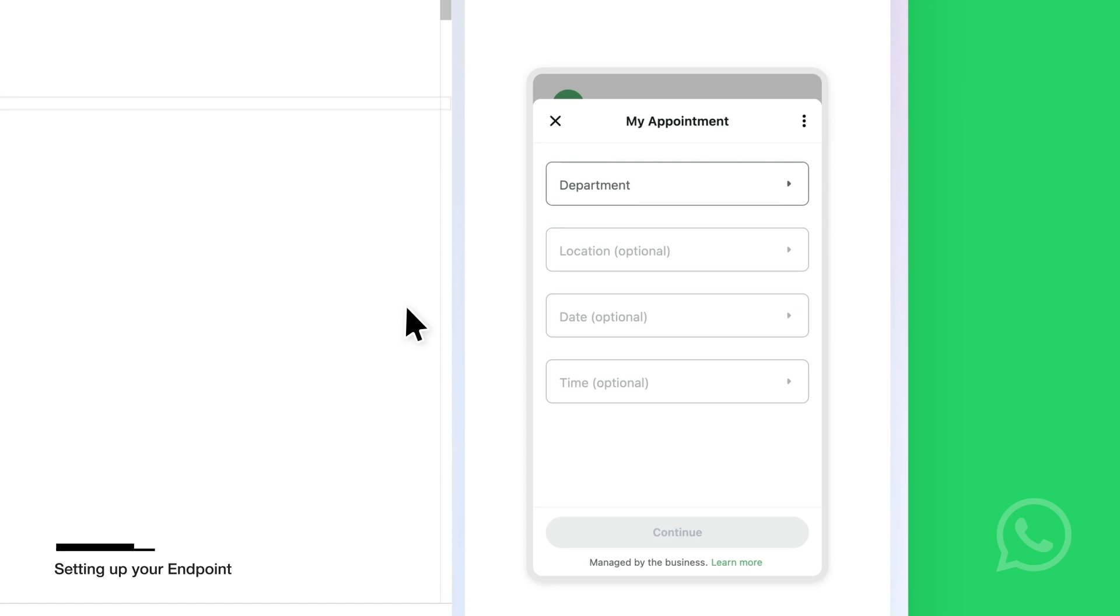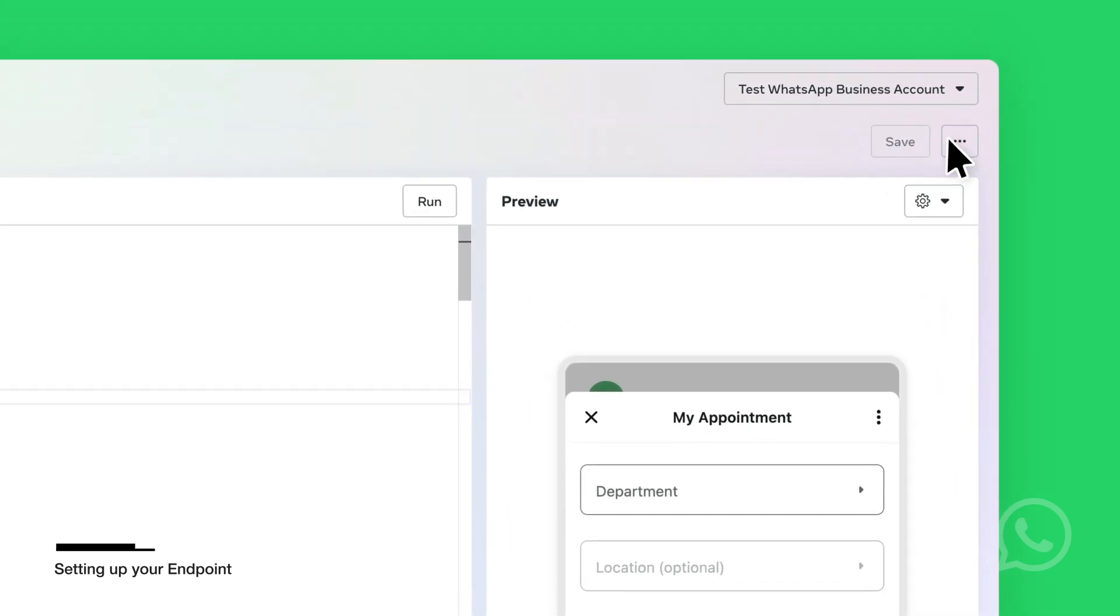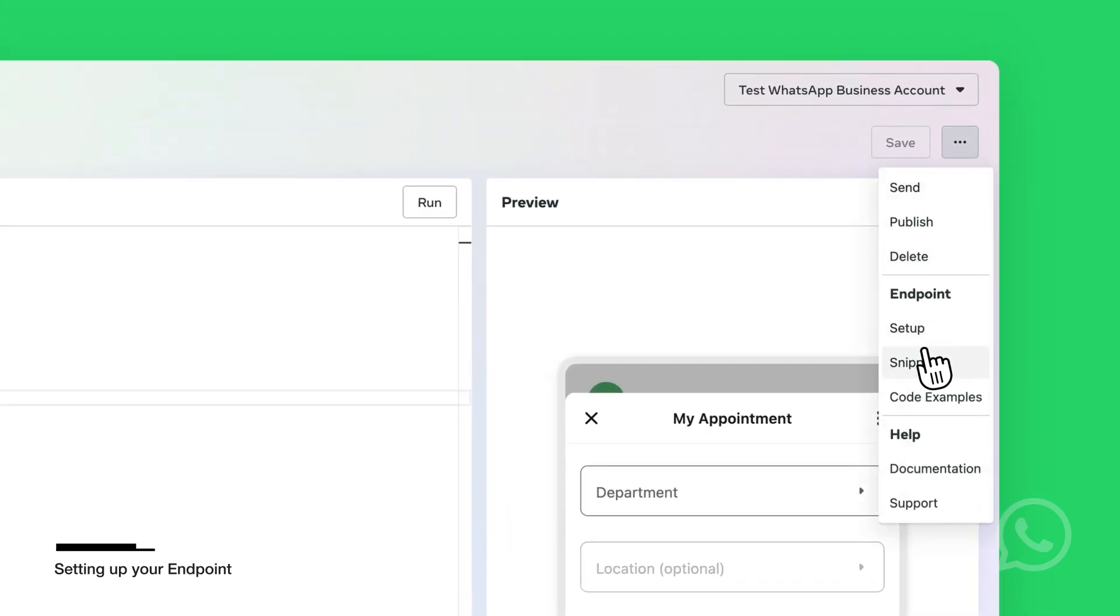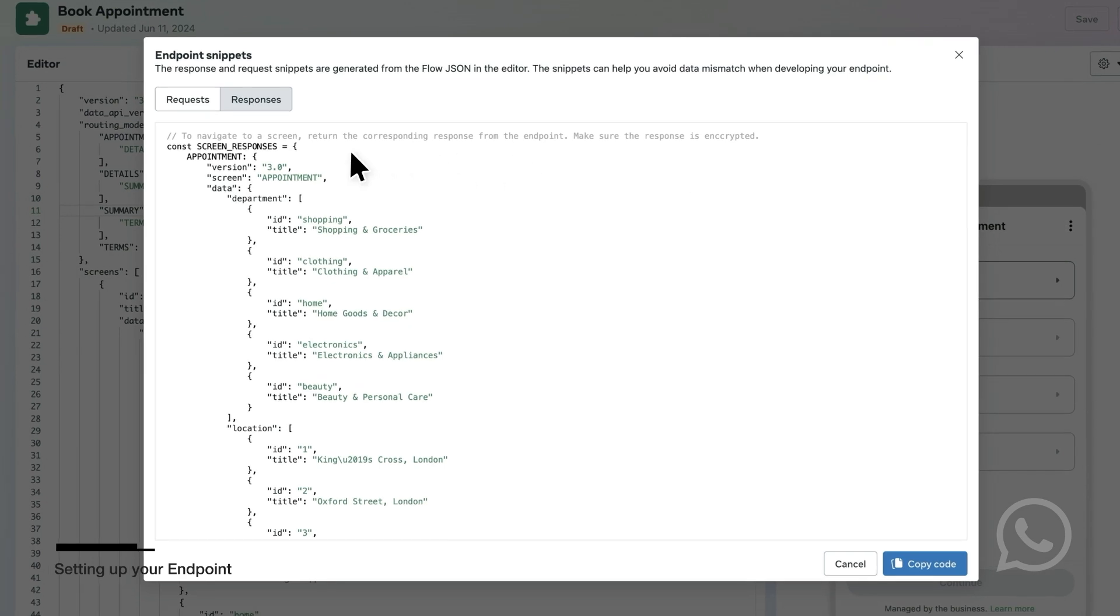You can see examples for the endpoint requests by clicking on this menu. And under Endpoint, click Snippets. These are the responses that your server should return for each screen.